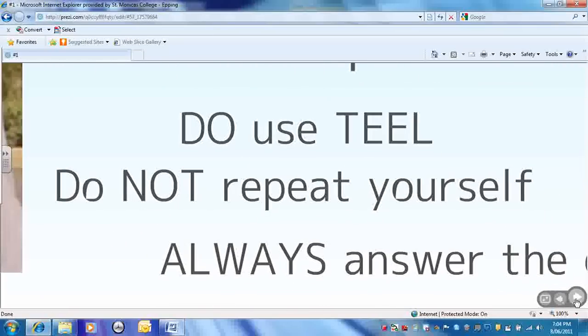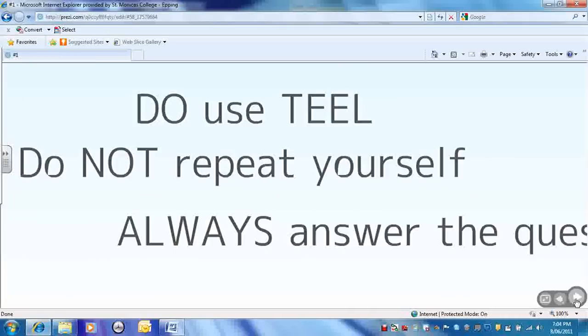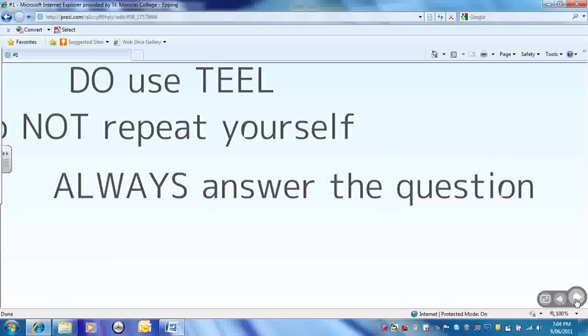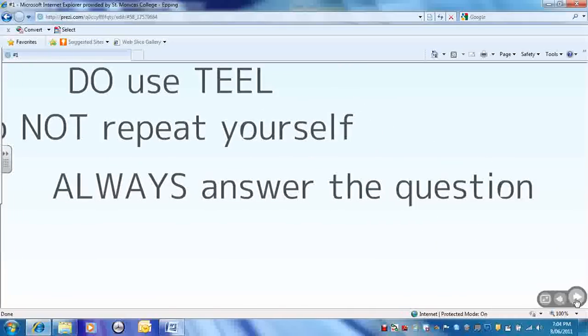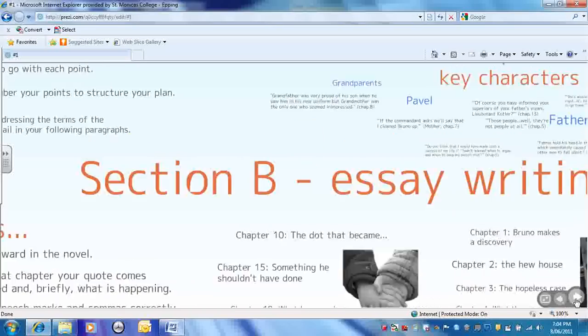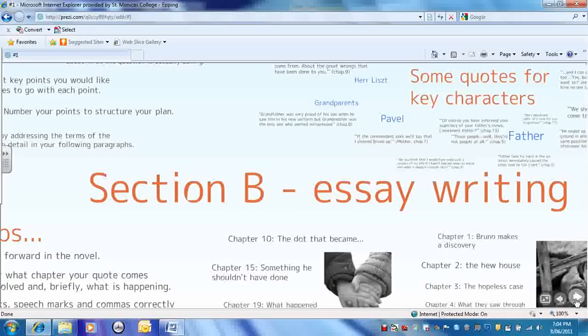Don't repeat yourself. You don't get marked twice if you just say the same thing again. You have to think harder. And always answer the question. It must always be relevant to the question, whatever question you choose.